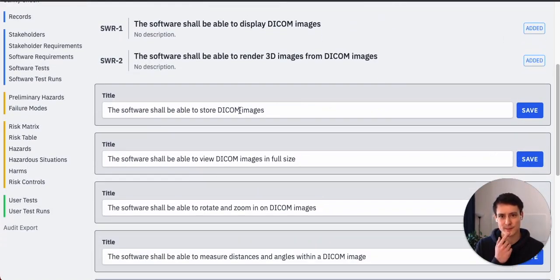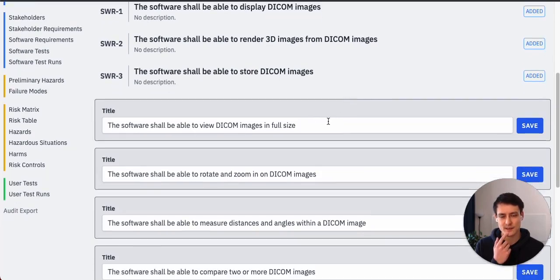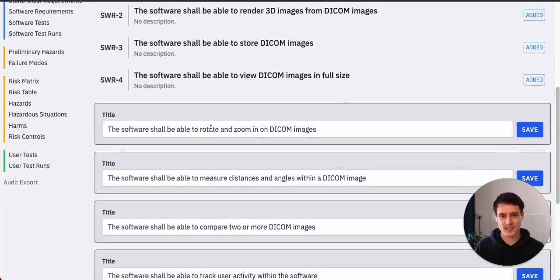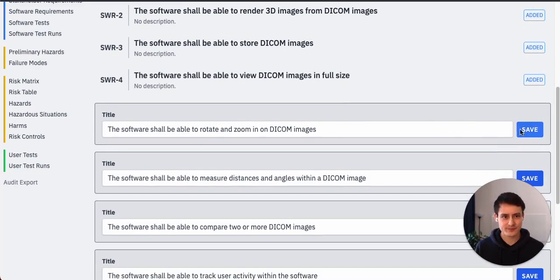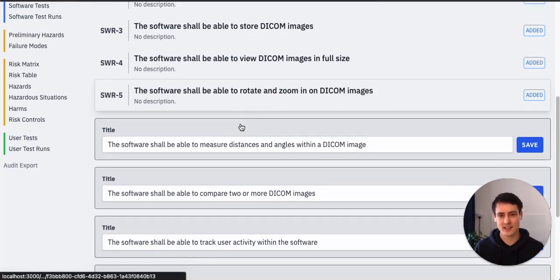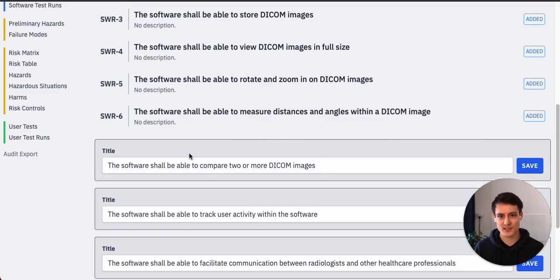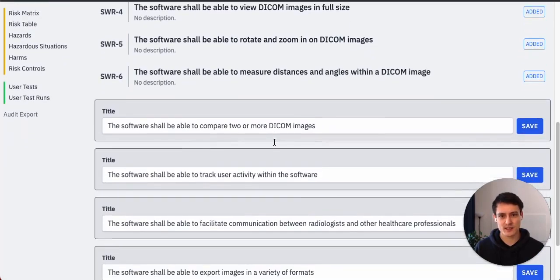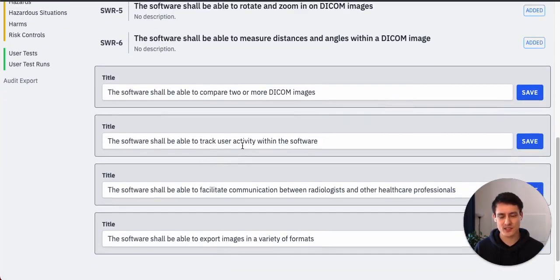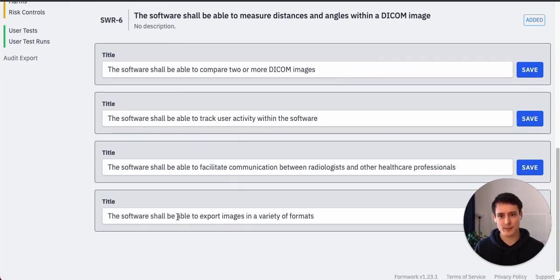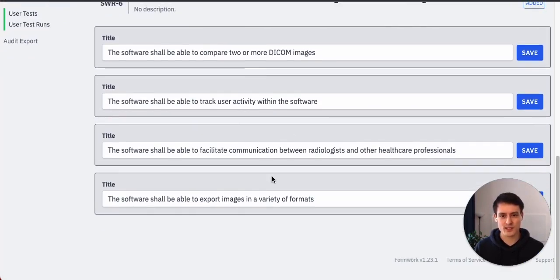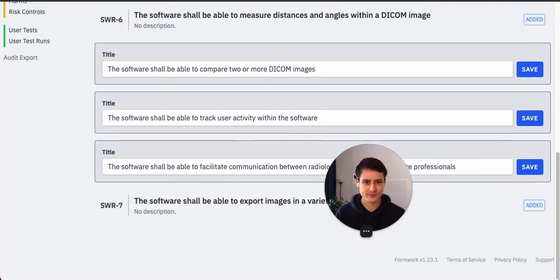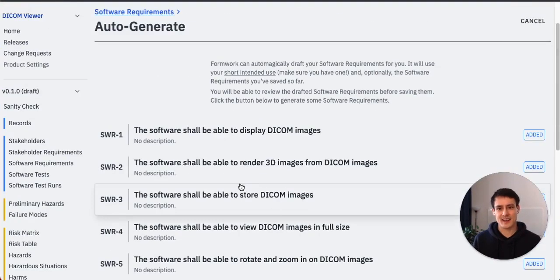The software shall be able to store them. Yeah, I guess so. View images in full size, sounds good. Rotate and zoom. Oh yeah, we actually just talked about that feature, right? Measure distances and angles. Yeah, sounds good. To compare DICOM images. Yeah, maybe that's a bit of an advanced feature. Track user activity, makes sense. Communication, export images. Oh yeah, let's take the export images one too.